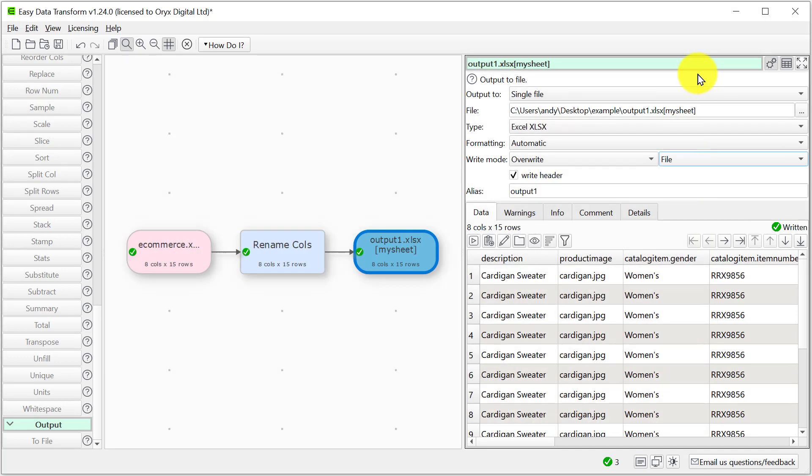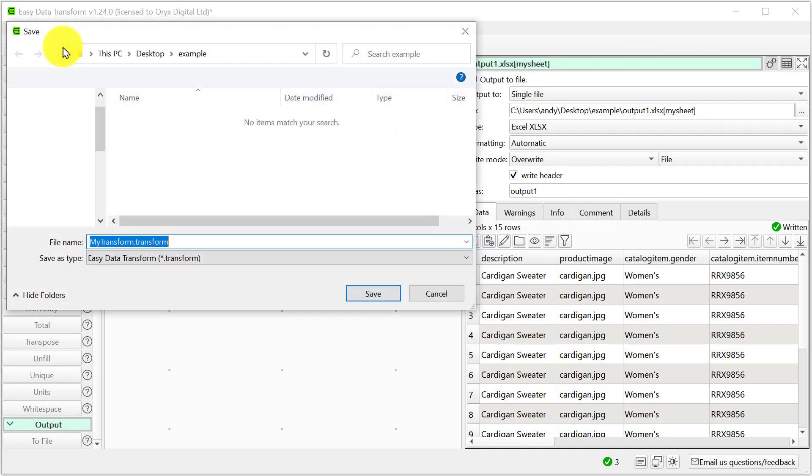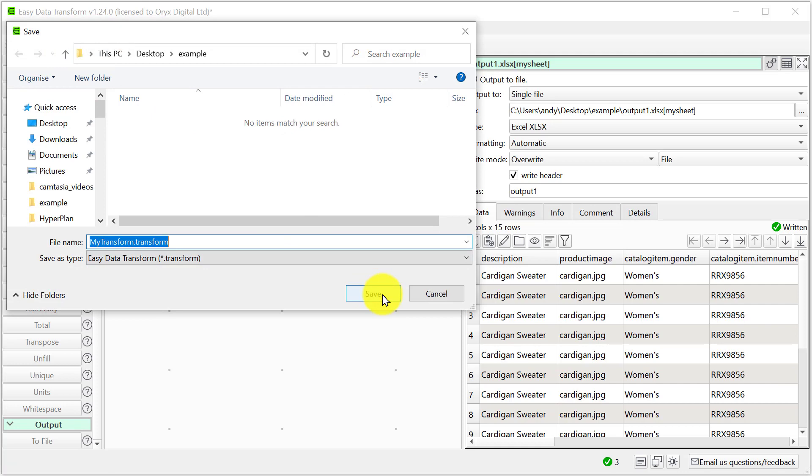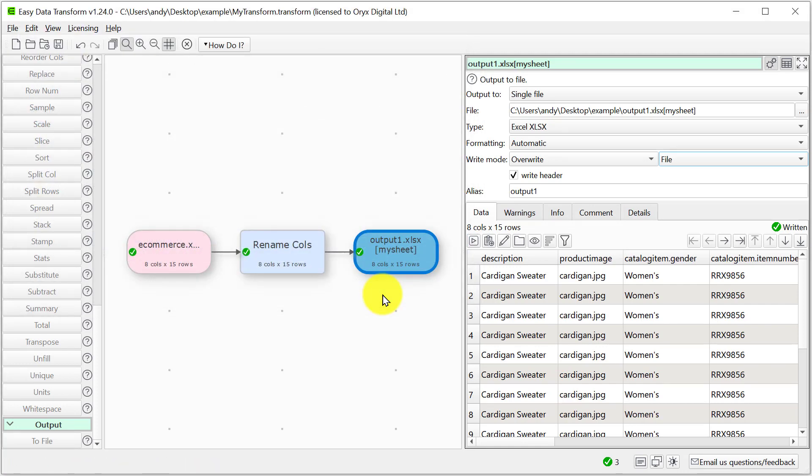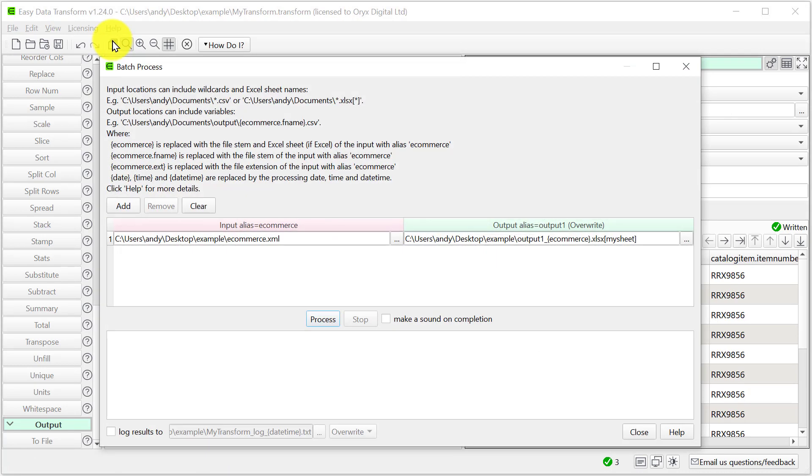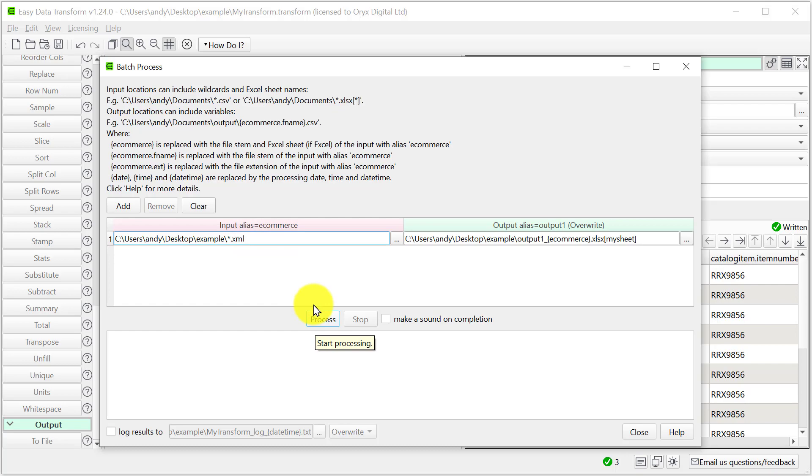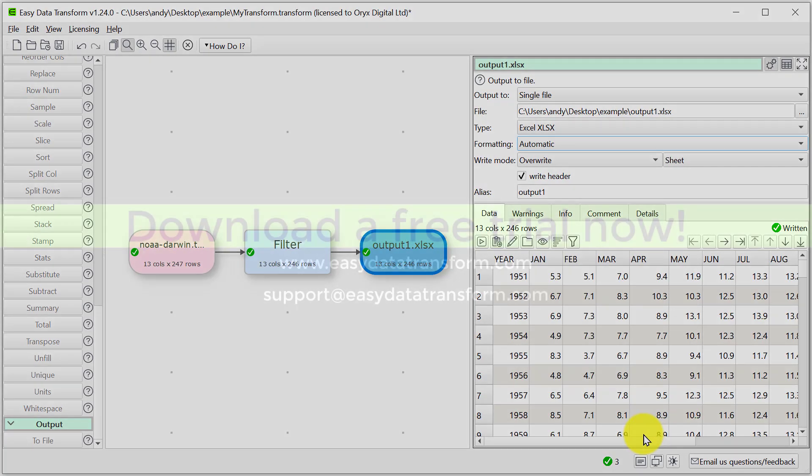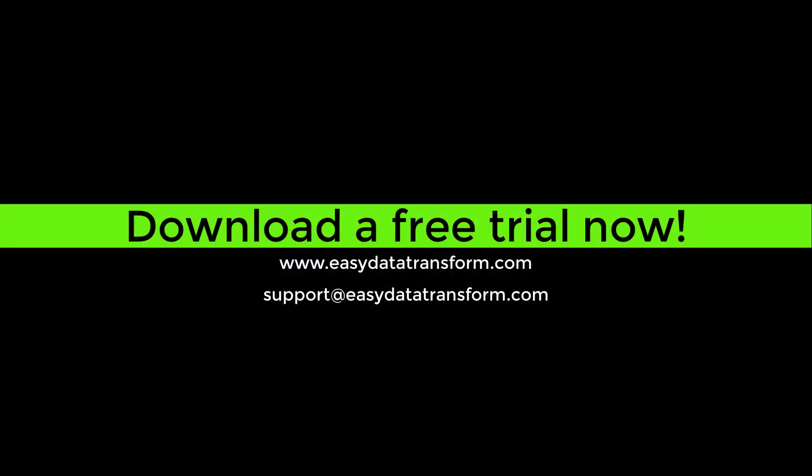Let's save this transform in case you want to use it again. If we have a whole folder full of XML files, we can transform them in a single operation using the batch processing feature. Clicking process will then process all the files. See our batch processing video for more details.